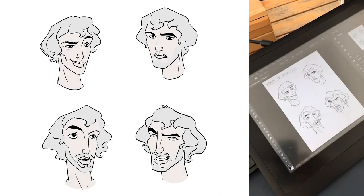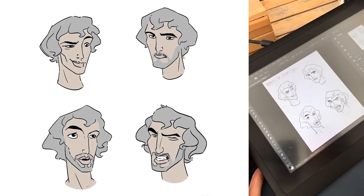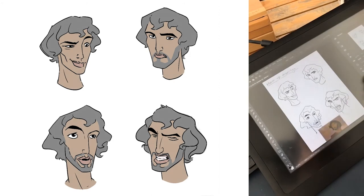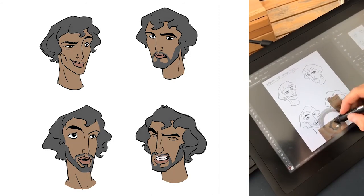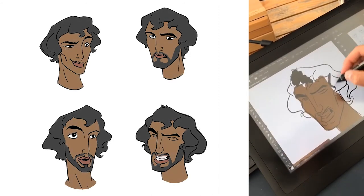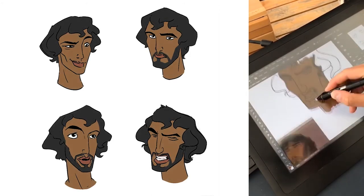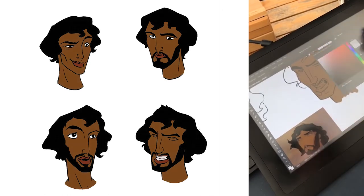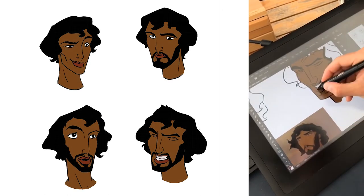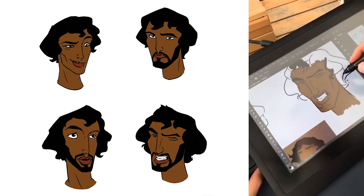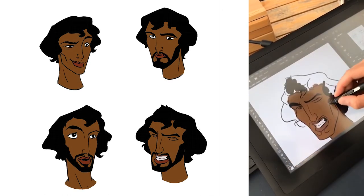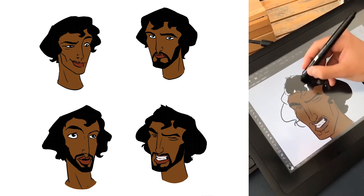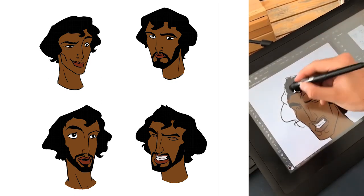When linework is complete I then move on to colour. For this image I colour-picked my palette from a screenshot of the movie. While there are quick ways to colour with Photoshop's lasso tool, I often enjoy the meditative process of colouring with the brush tool by hand.